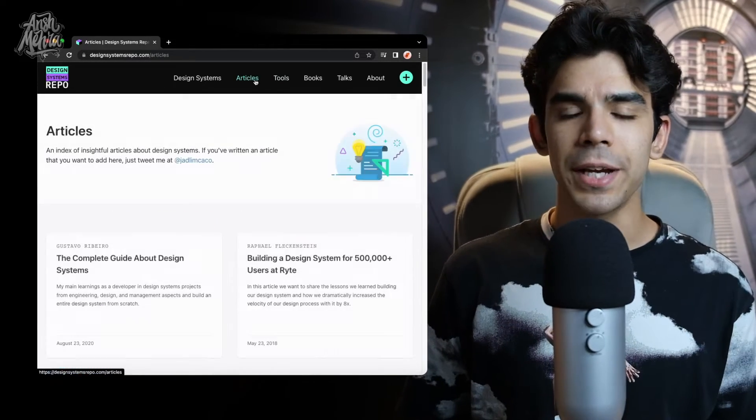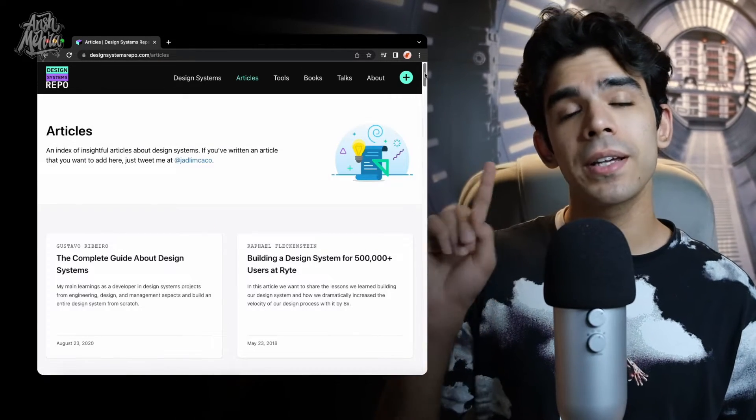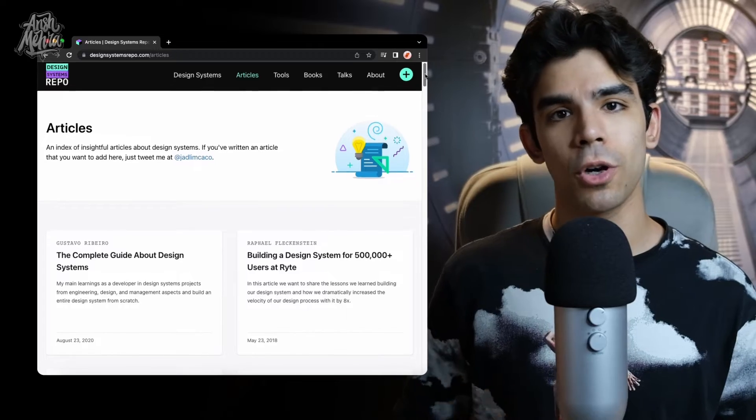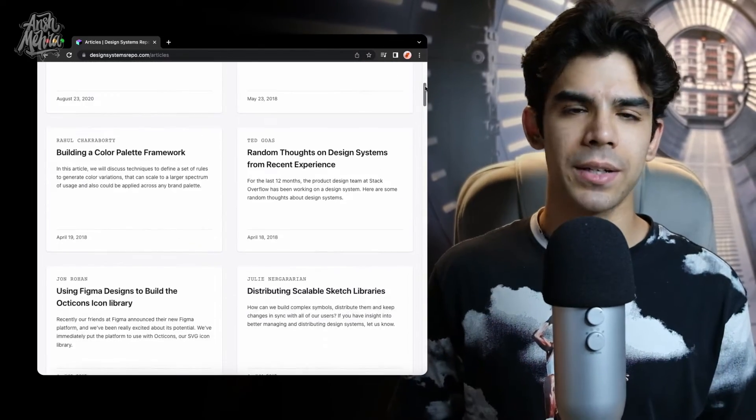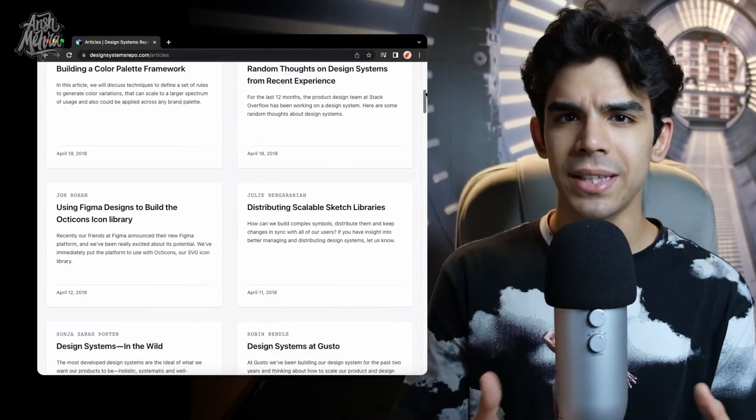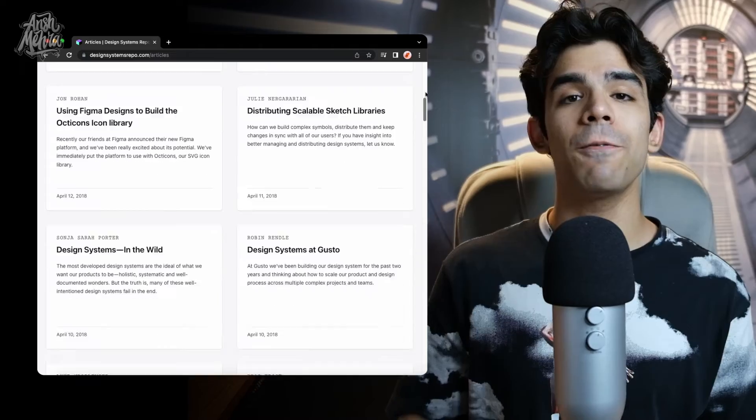On the same website, you will find an articles column on the top. Just click on that and try to go through some of these articles. You don't have to read them in detail, but I would recommend suggesting your designers to pick some of these articles — especially if you're facing a specific problem, you can check if these articles cover those topics.